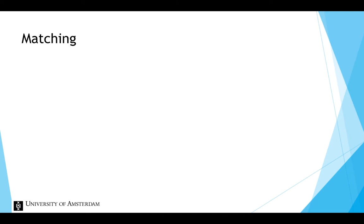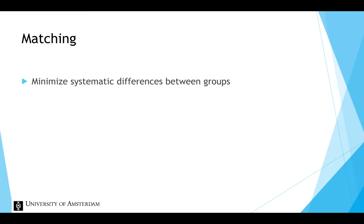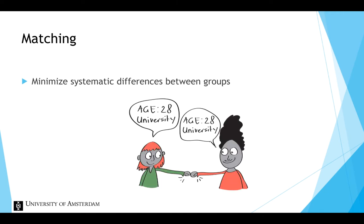The goal is to minimize systematic differences between the groups. For example, we could match men and women in terms of age and educational level, to make sure that the two groups don't differ systematically on these two properties. We have thereby excluded two possible alternative explanations for any difference in the dependent variable that we might find between men and women.